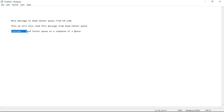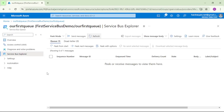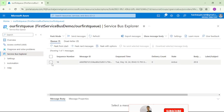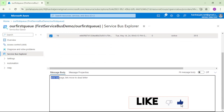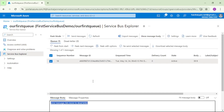Consider the dead letter queue as a sub-queue of a queue. We are in the Azure portal and we have opened that queue — it says 1, meaning there is 1 message in this queue. We pick from start and see we have 1 message with the contents 'error message'. For dead letter it shows 0, meaning there are 0 messages in dead letter and 1 message in the queue. So let us move this message to dead letter from our C# code.